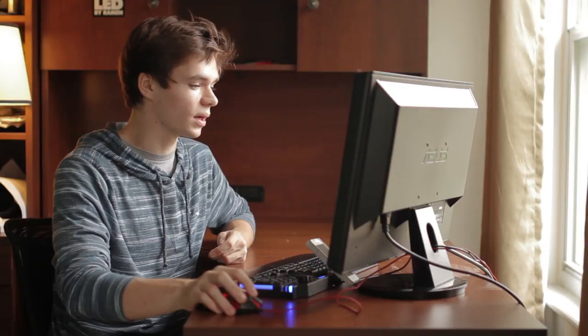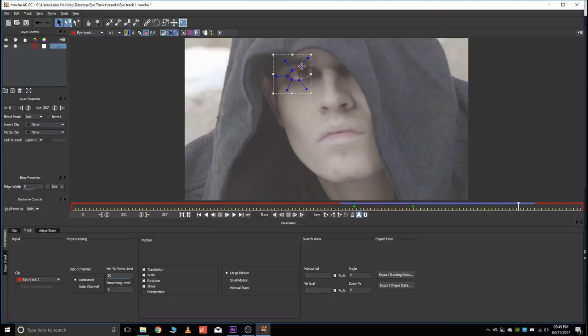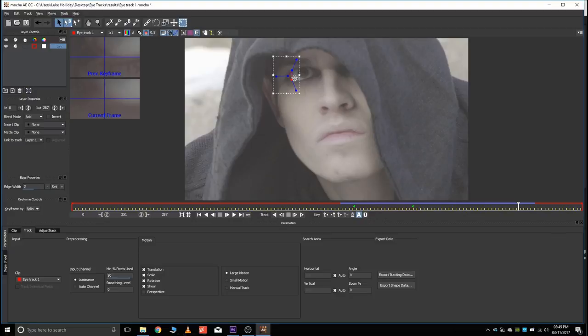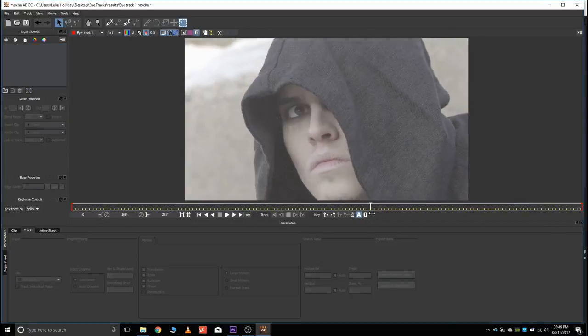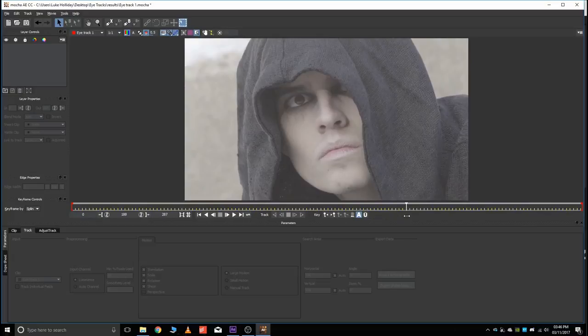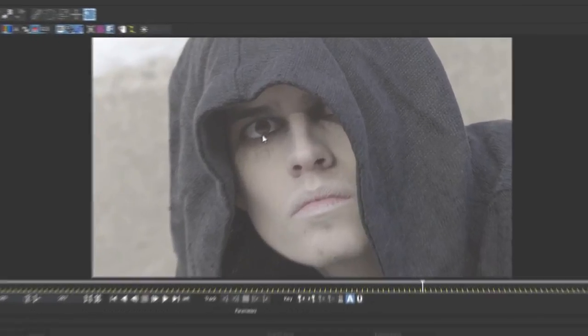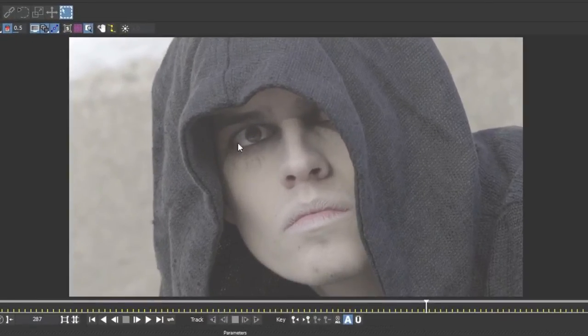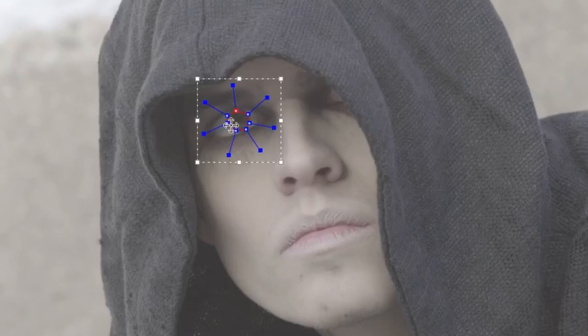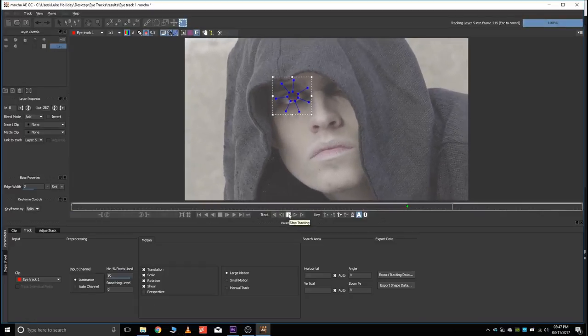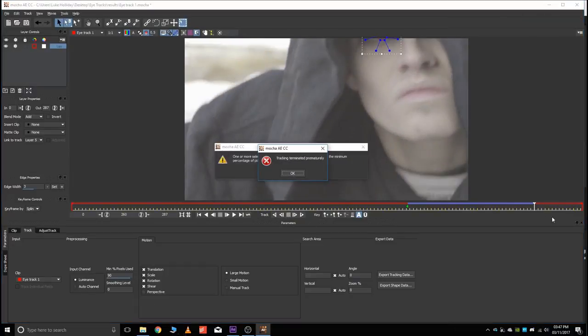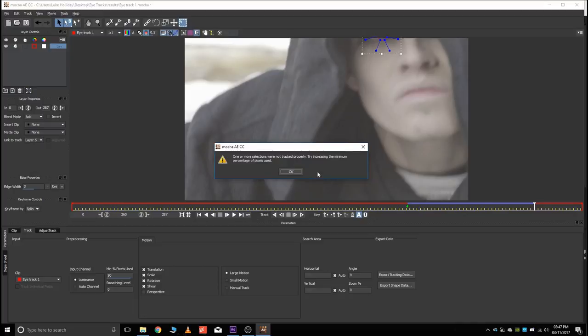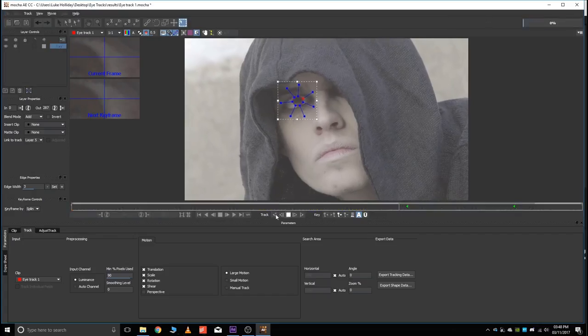So, hop back into Mocha. You can just click on your previous Mocha project and delete these points, because you don't need them anymore. Now that your information is stored in the null, this doesn't even matter. Okay, now go back to that good frame. It doesn't have to be the exact same one, but just pick a good frame, preferably where you can see the whole eye. Now just go around. Great. Now just do the same exact thing, just track forward. Stop the track, or it'll stop itself. Alright, then track backwards.